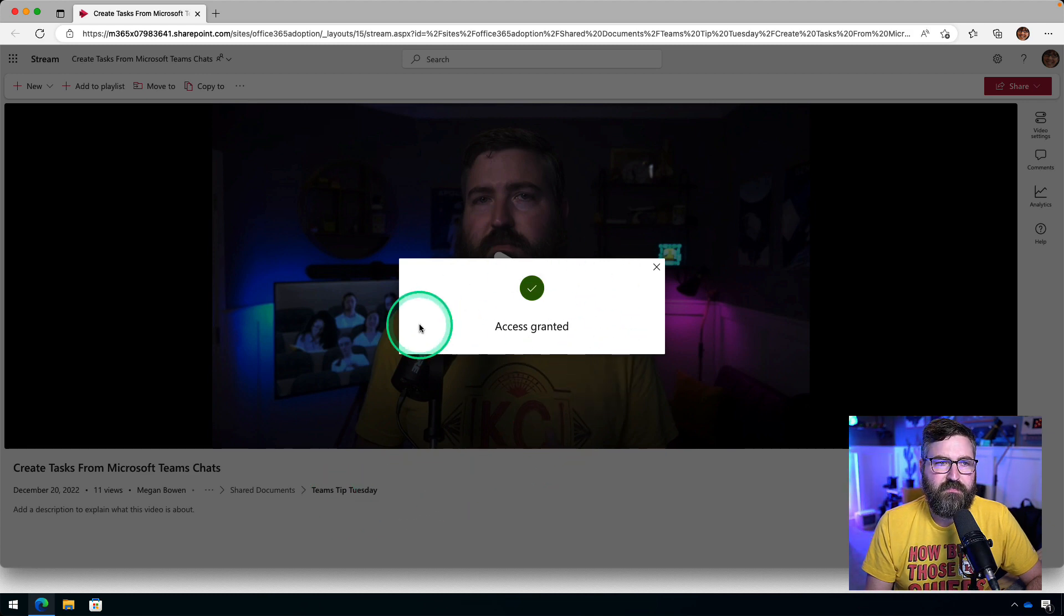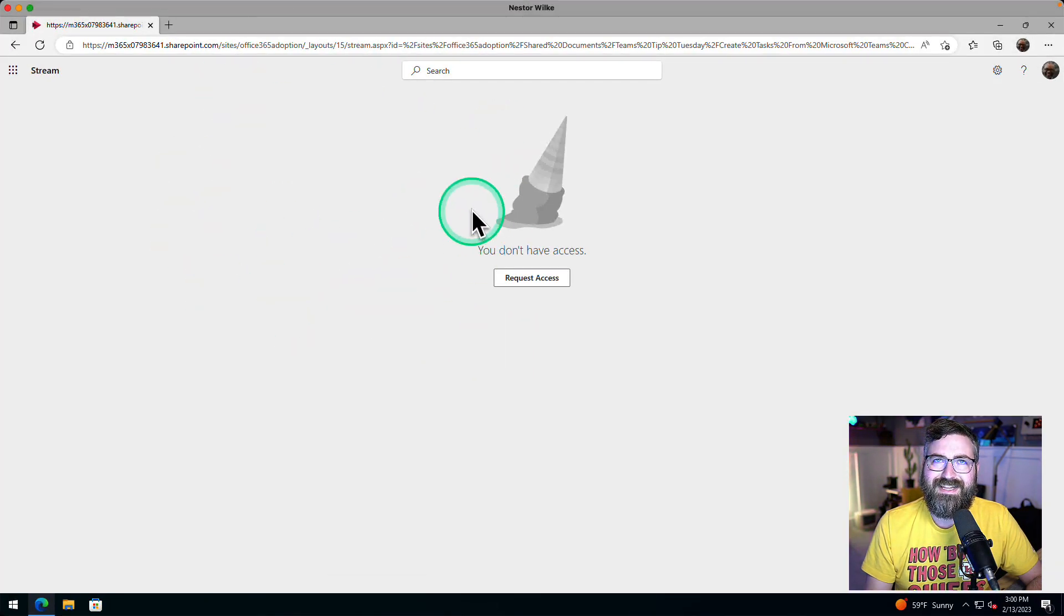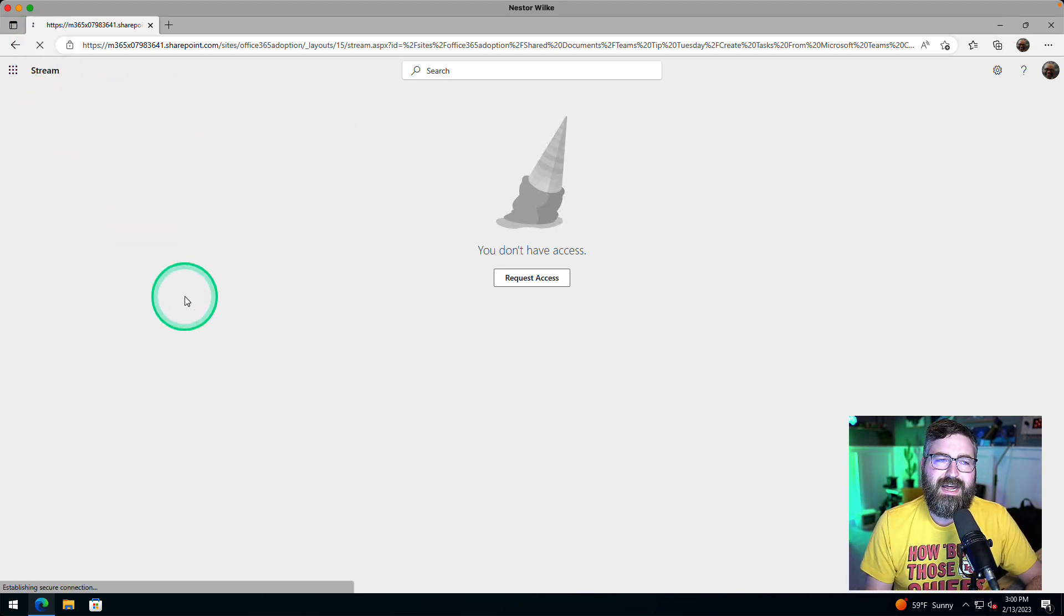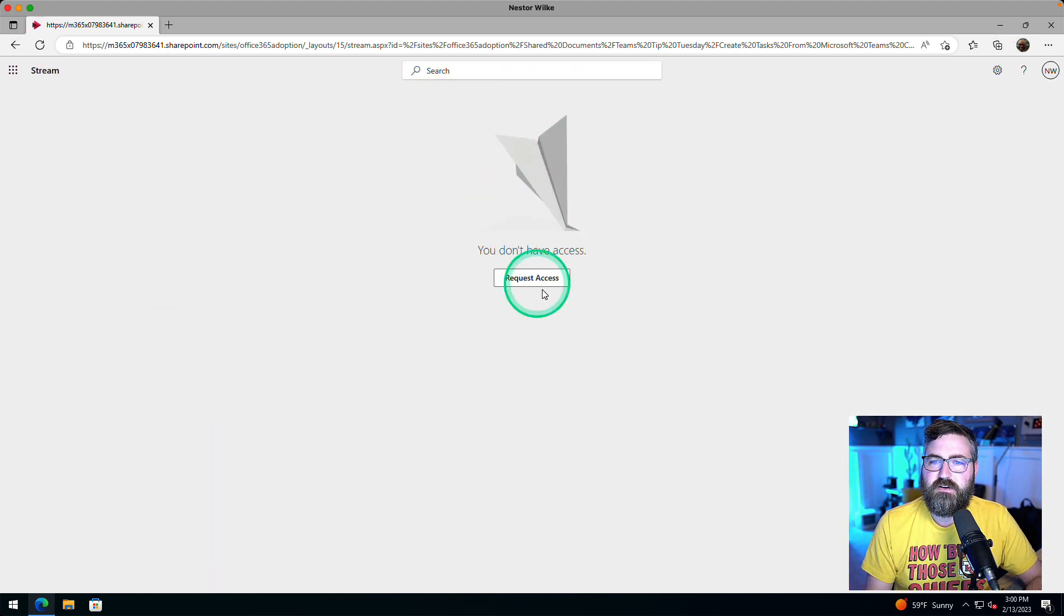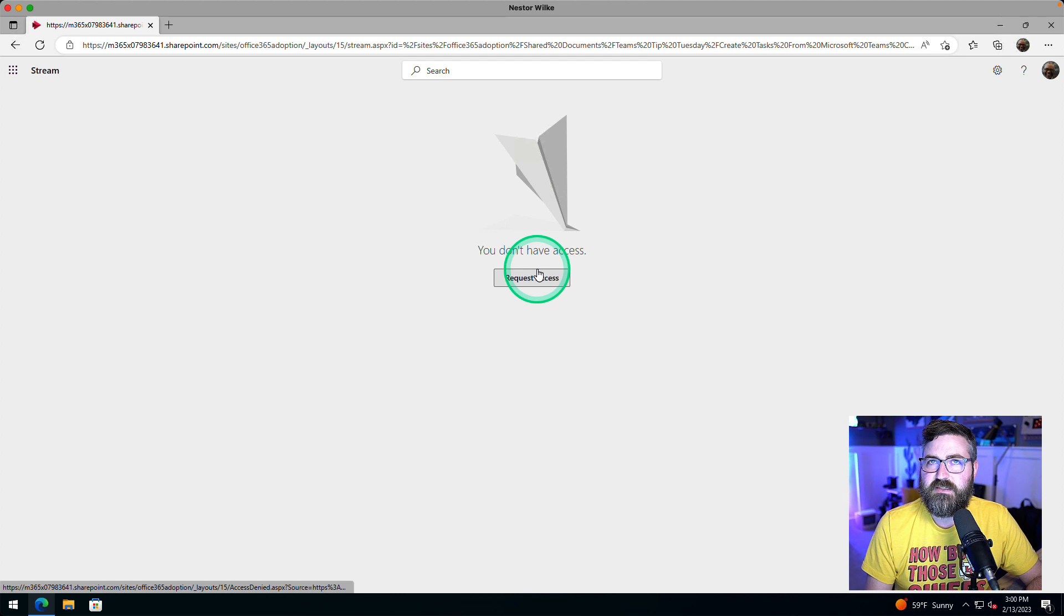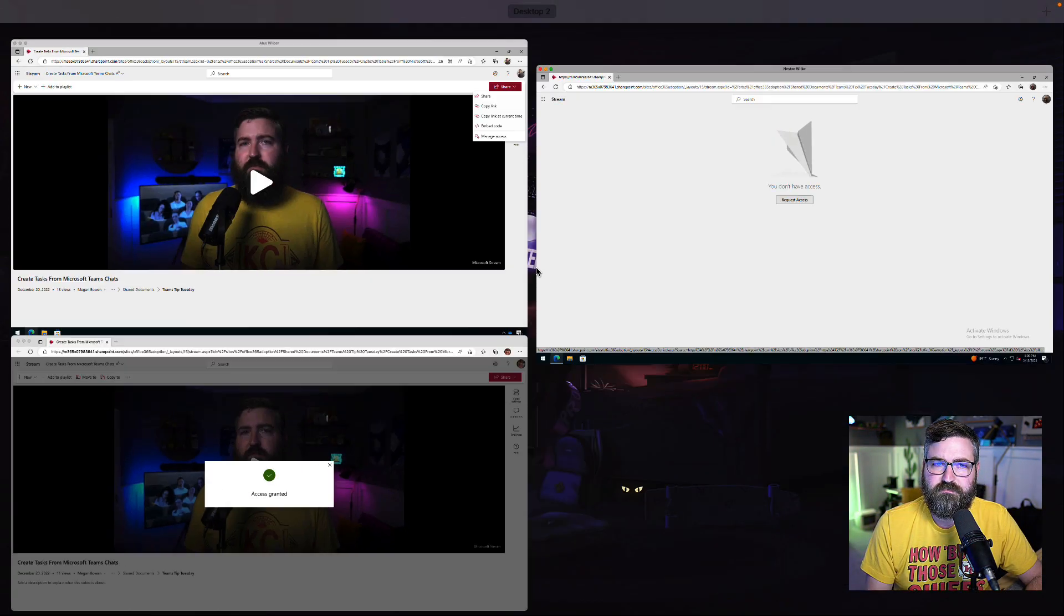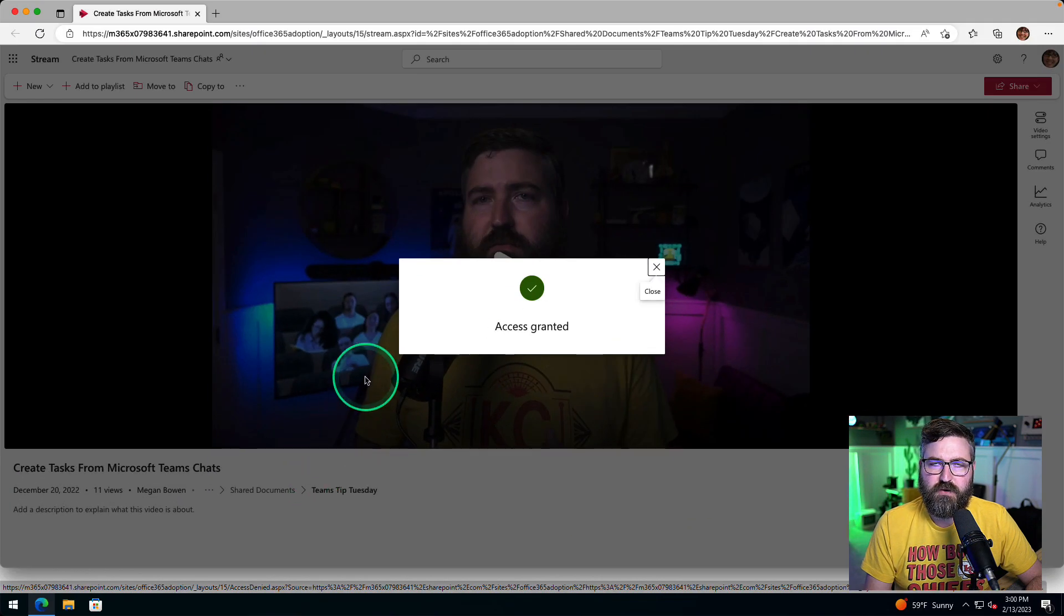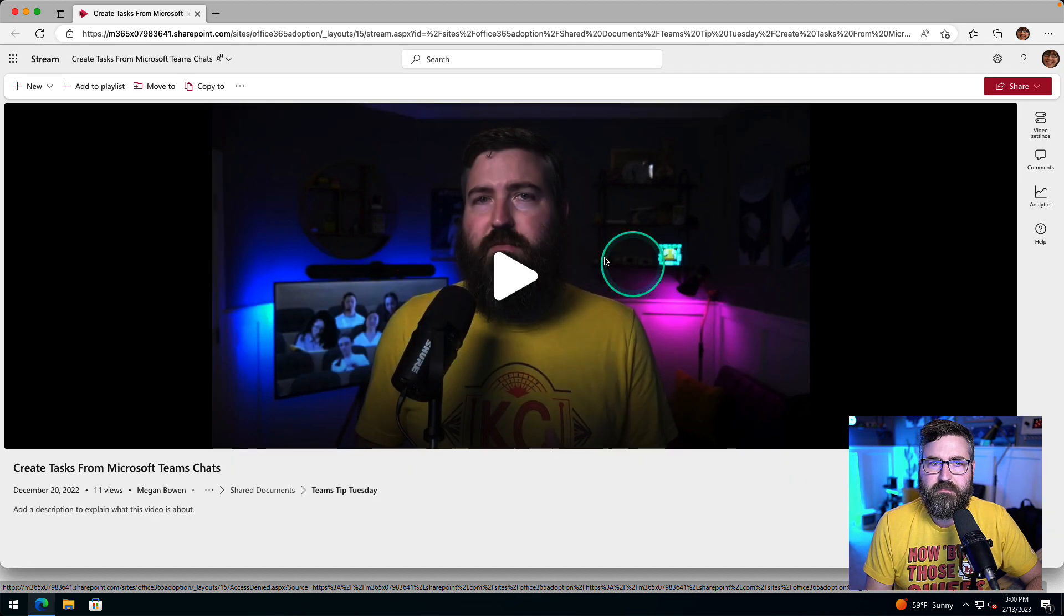And now, if I go back over to somebody who's in that group, and I were to paste in that URL, they would get access to that particular video. And you can see here that Nestor still doesn't have access because he's not a member of the sales organization. So let's go back over to Megan, we're going to give access at the folder level, show you how to do that.